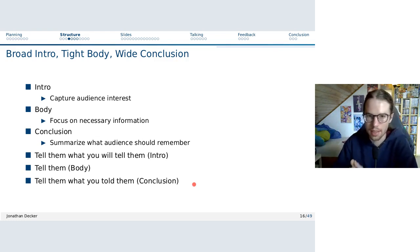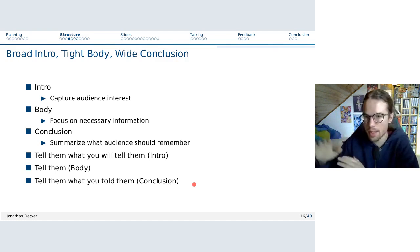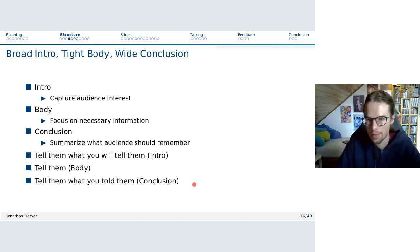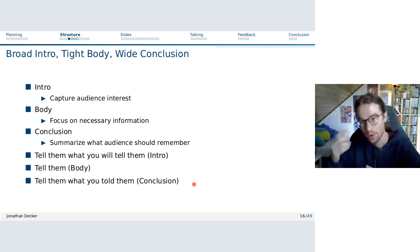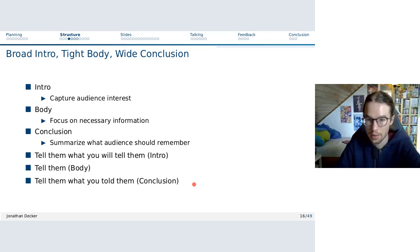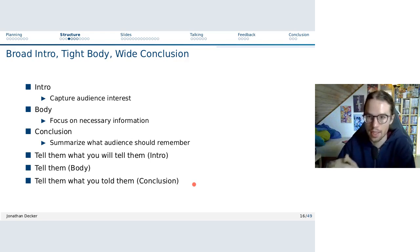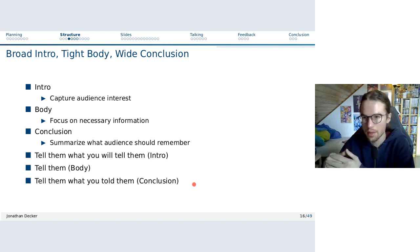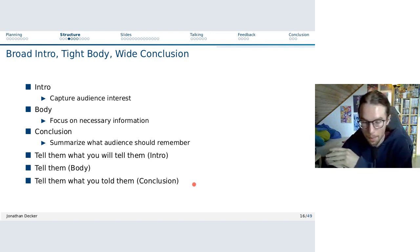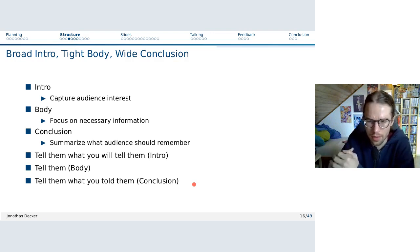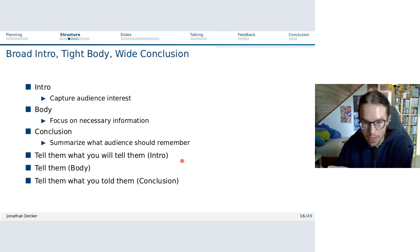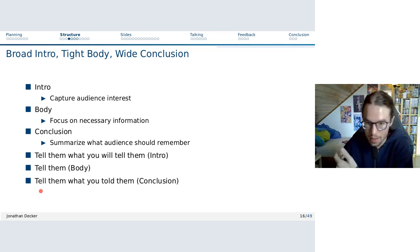Now about the hourglass structure: we have a broad intro, a tight body, and a wide conclusion. In the introduction we want to capture the interest of the audience. In the body you present the necessary information for them to understand your arguments and major points — don't add too many details. Then at the end, the conclusion: a summary of what they should remember. The common saying is: tell them what you will tell them, tell them, and then tell them what you told them.